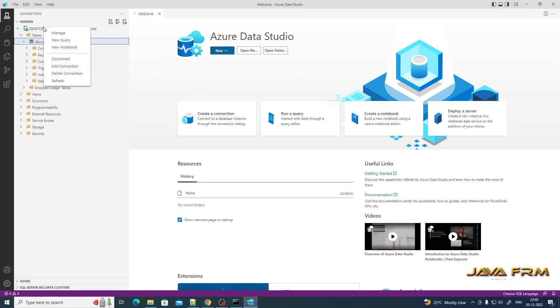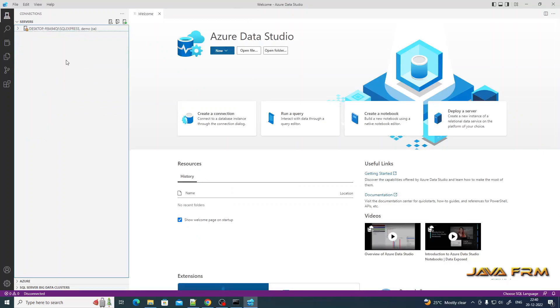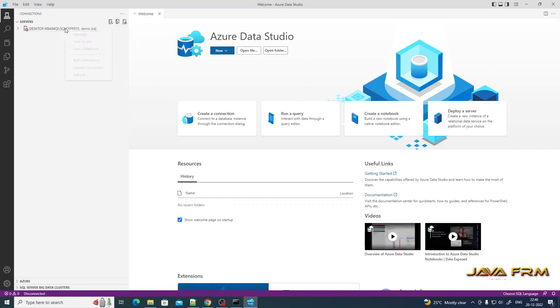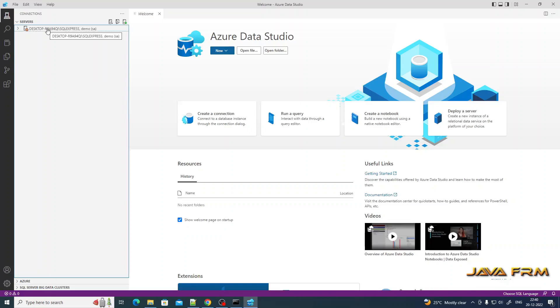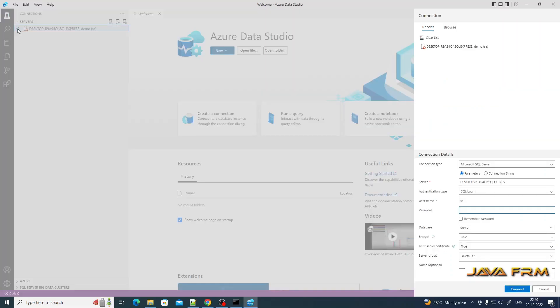You can disconnect by right-clicking and selecting disconnect. If you want to connect again, right-click. It'll ask for a password, provide the password and connect again.